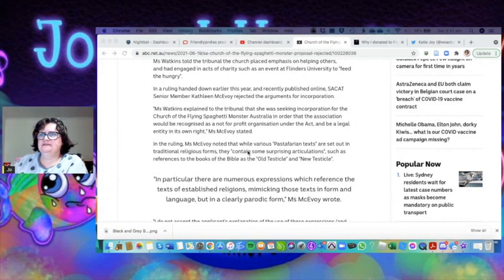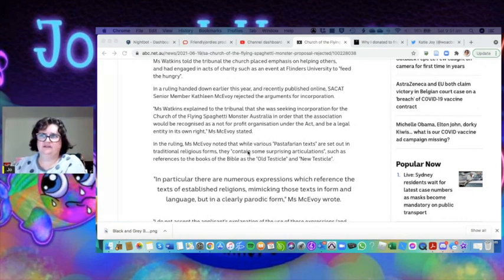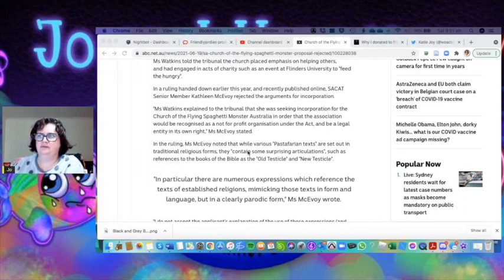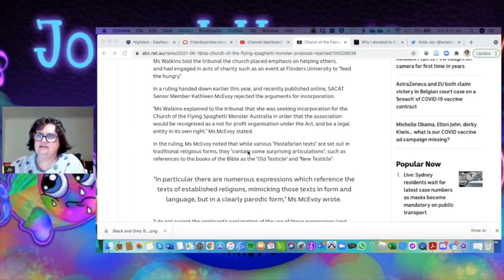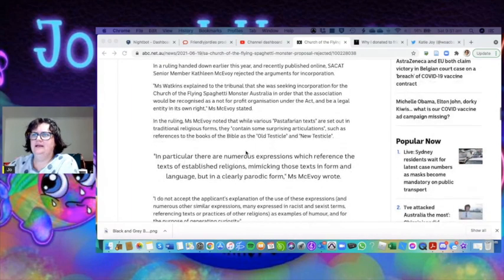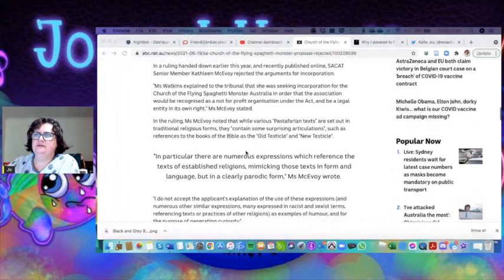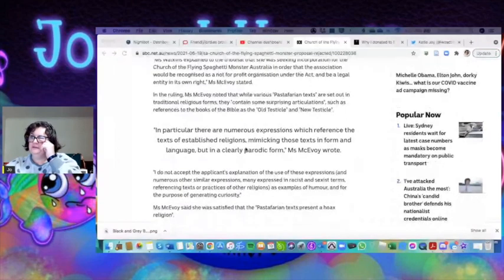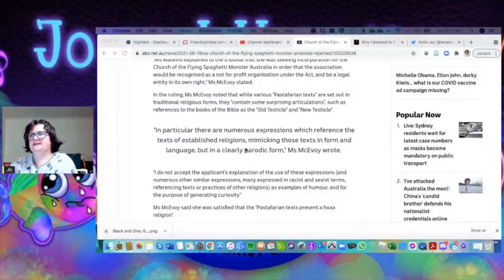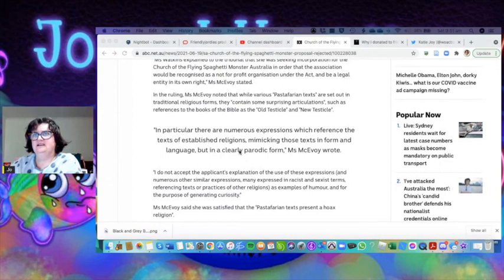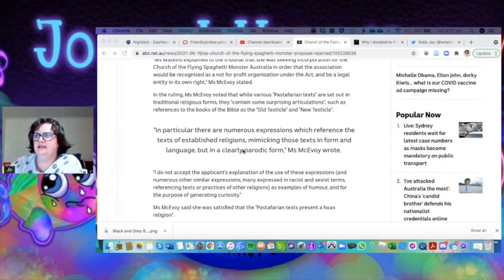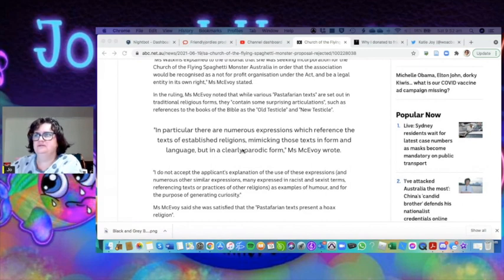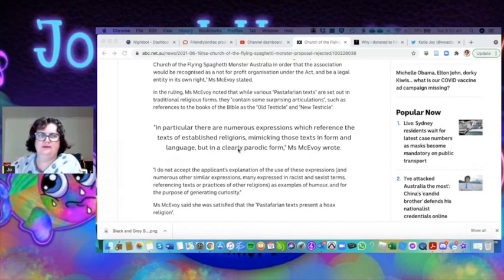Ms. Watkins explained to the tribunal that she was seeking incorporation for the Church of the Flying Spaghetti Monster Australia in order that the association would be recognized as a not-for-profit organization under the act and be a legal entity. In the ruling, McEvoy said that whilst various Pastafarian texts are set out in traditional religious forms, they contain some surprising articulations, such as references to the books of the Old Testicle and New Testicle.